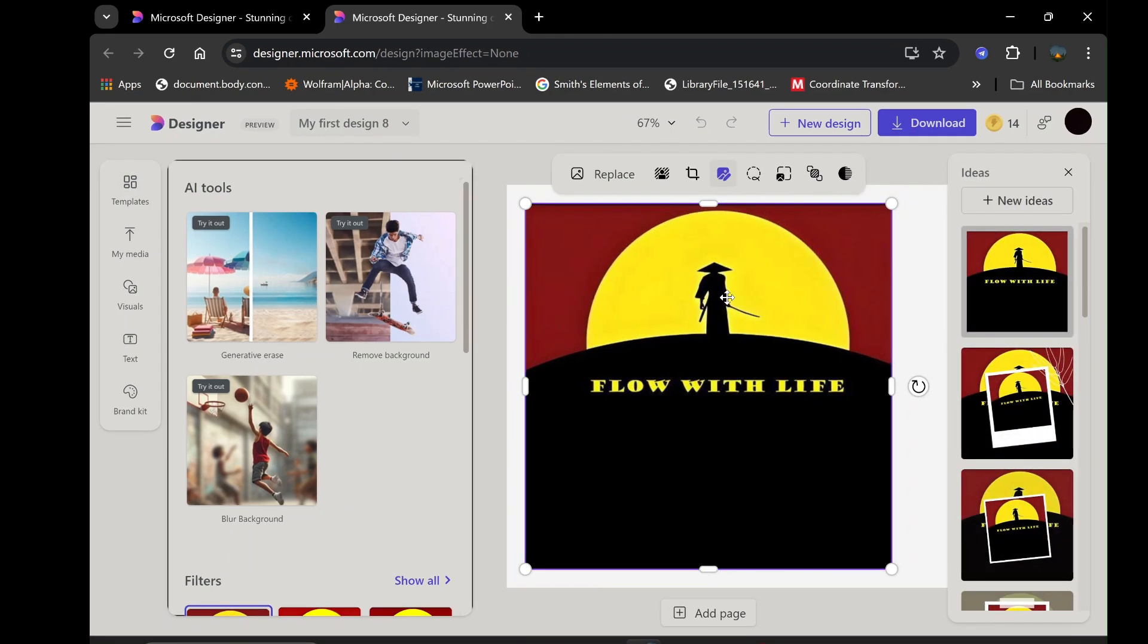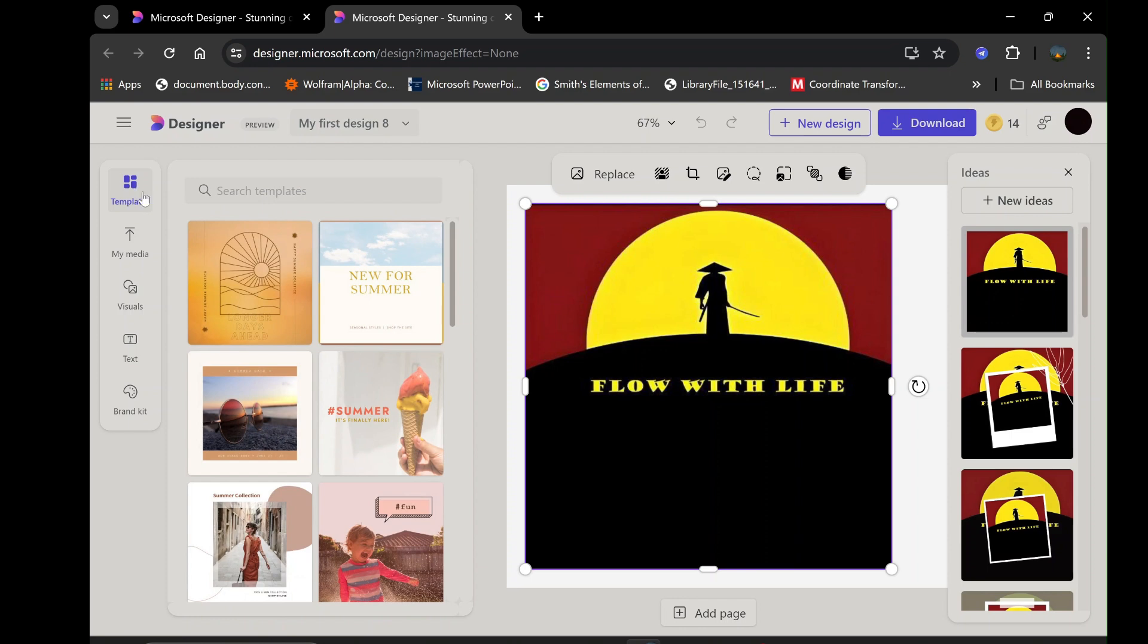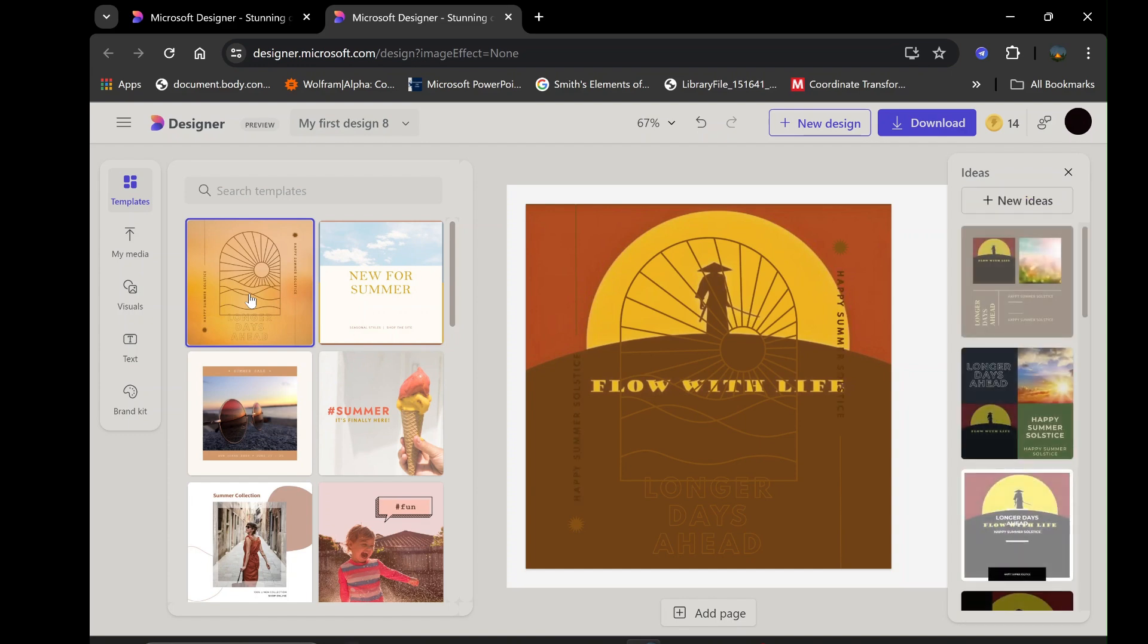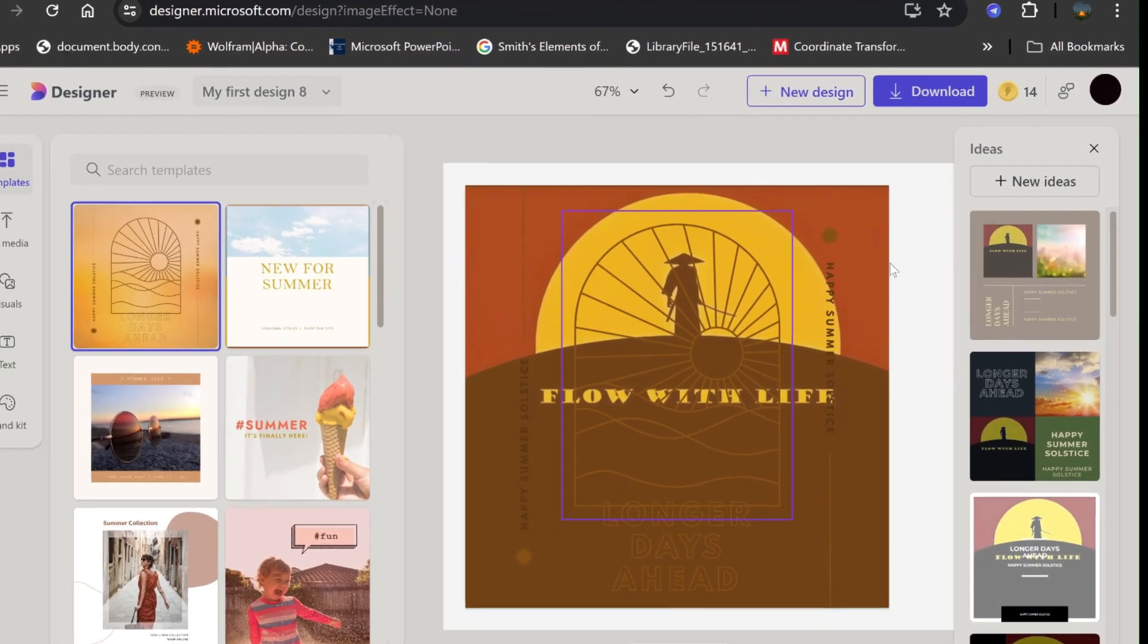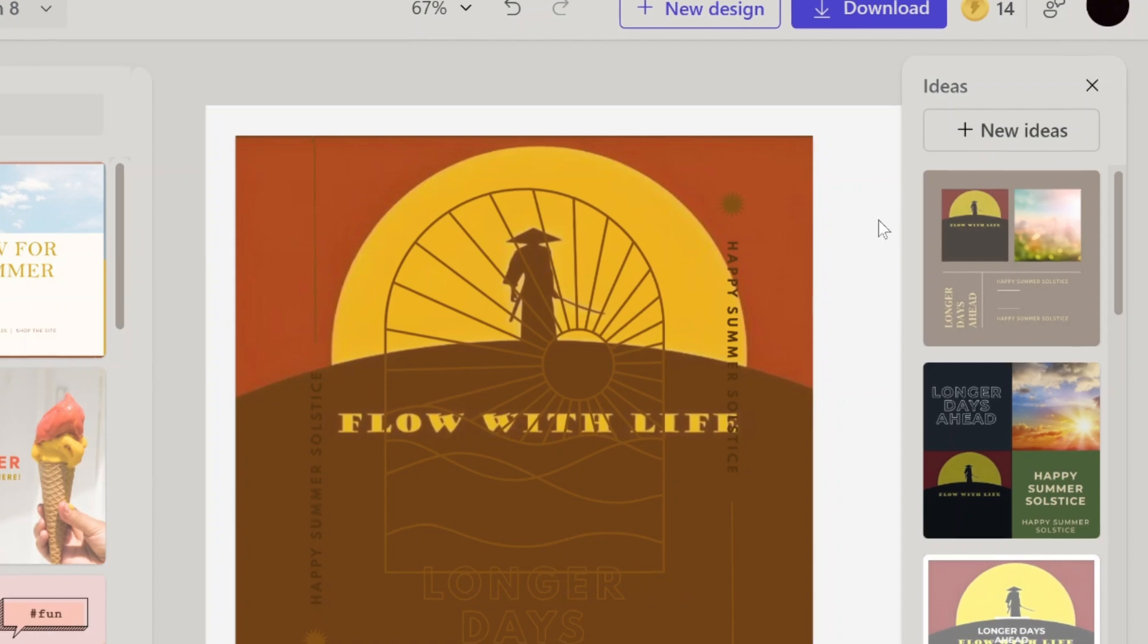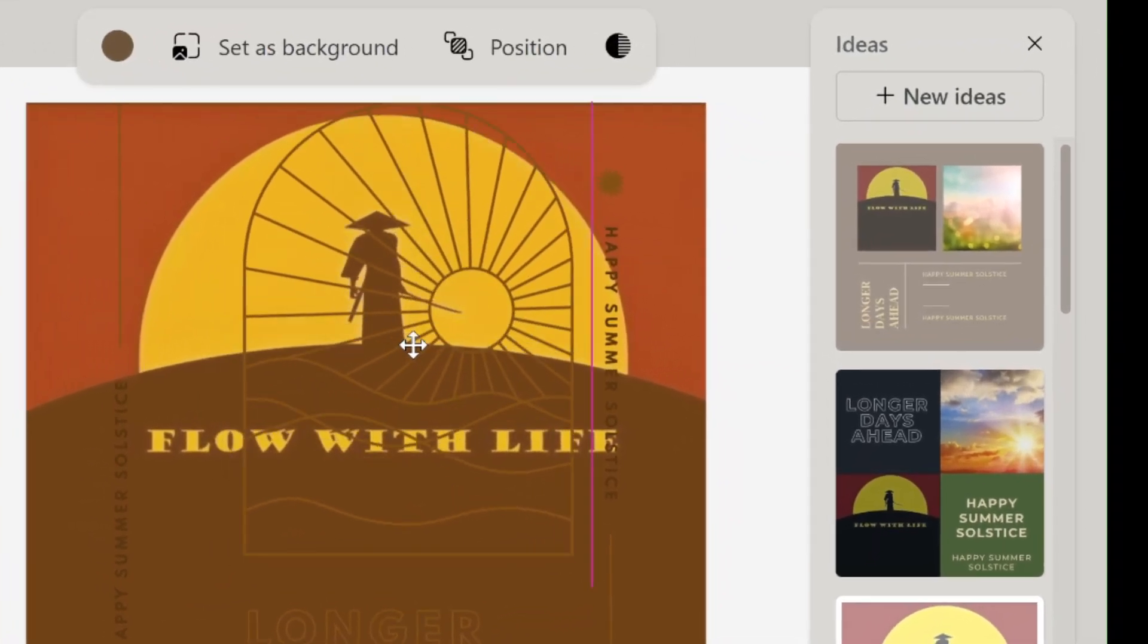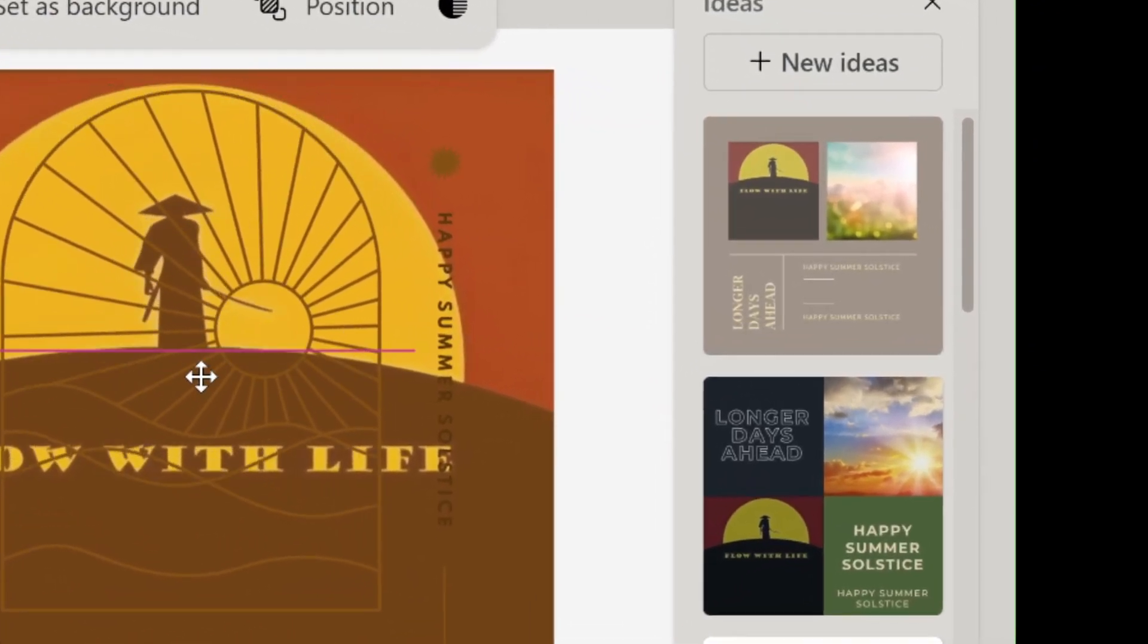The Templates section offers a variety of pre-designed templates that can transform your image with just a few clicks. These templates are categorized based on different themes and purposes, making it easy to find the perfect fit for your project. In addition to templates, Microsoft Designer provides AI-generated ideas. As you make changes to your image, new AI-generated suggestions will appear on the far right of the screen.